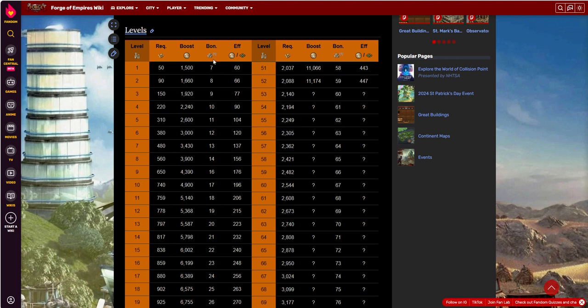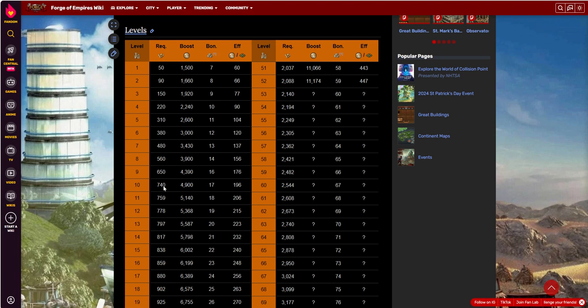But then again, you get bonuses here. Straight away at level one, you're getting seven goods, random goods from your current era. Let's talk about level 10. Up there, you're at 4,900 bonus for happiness, and then 17 goods per day every 24-hour collection, which is pretty nice.